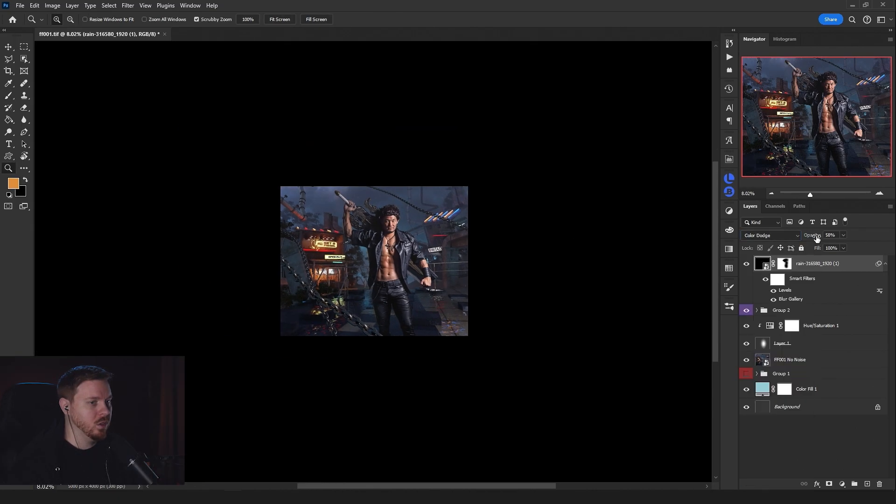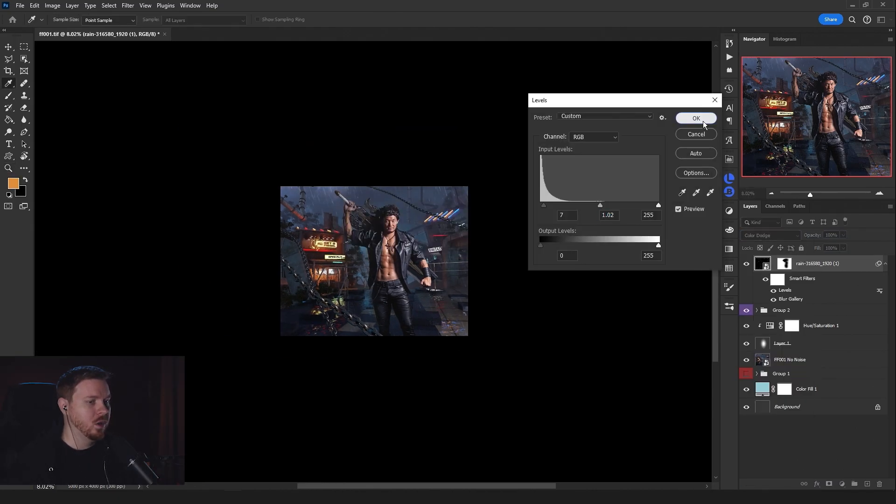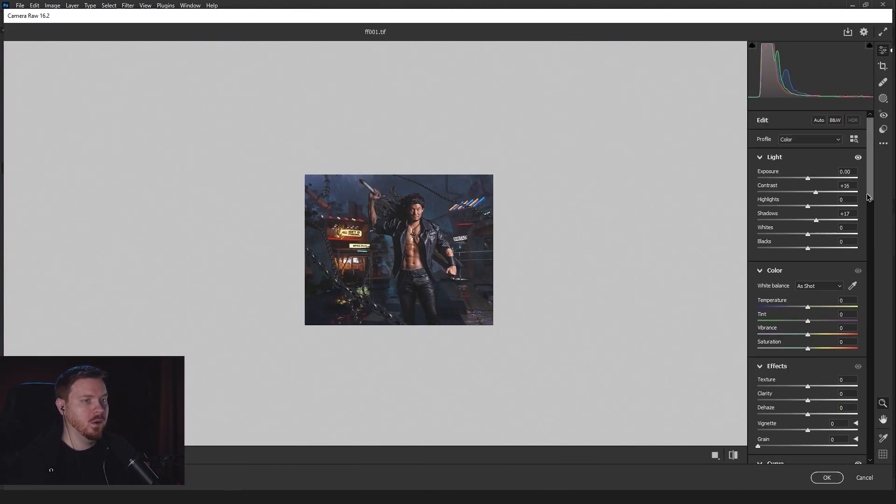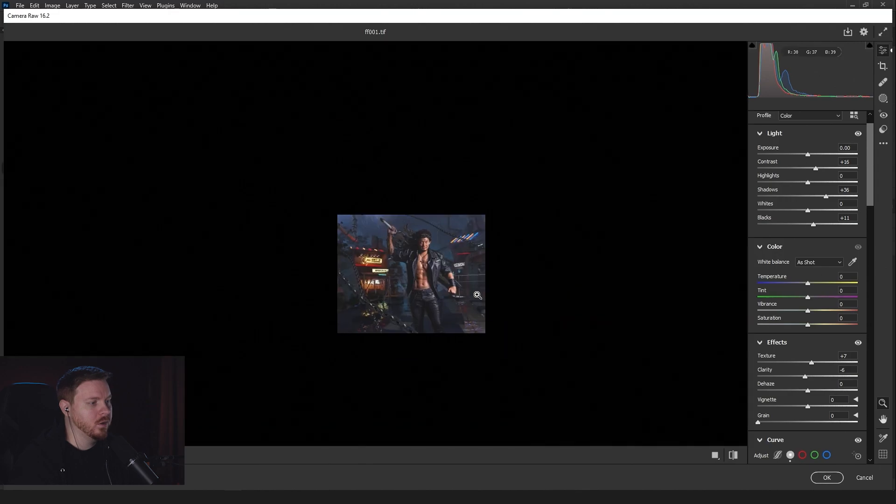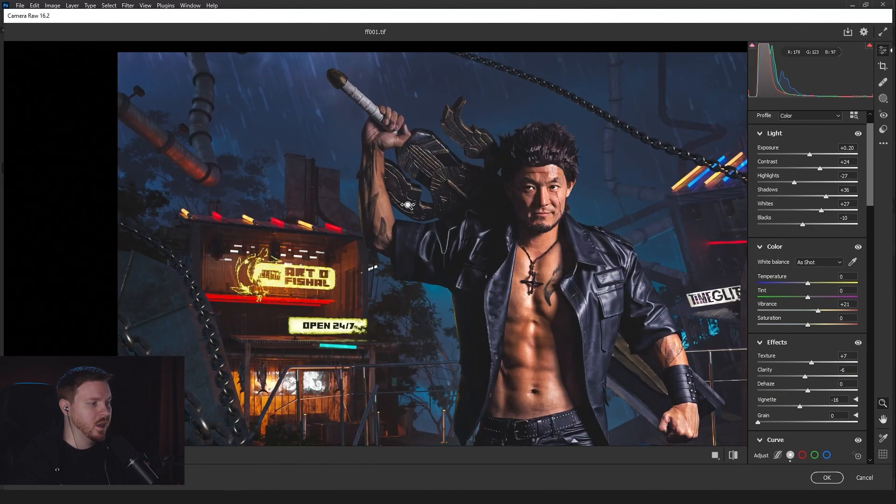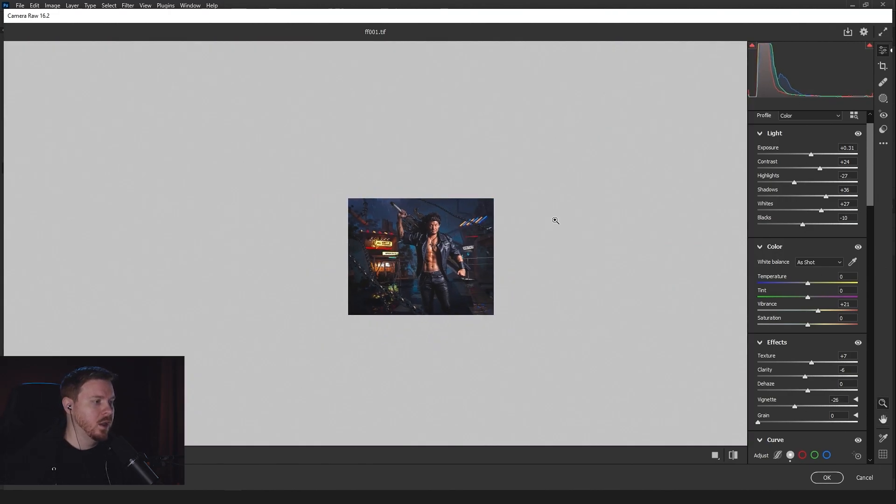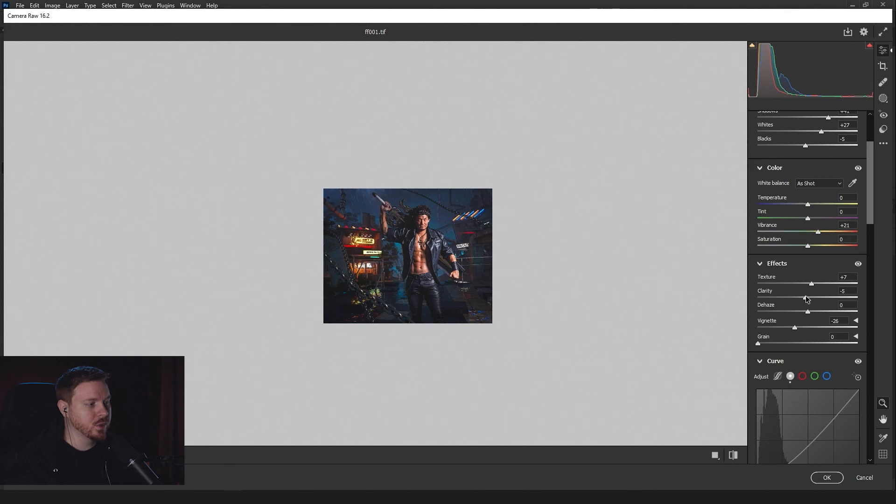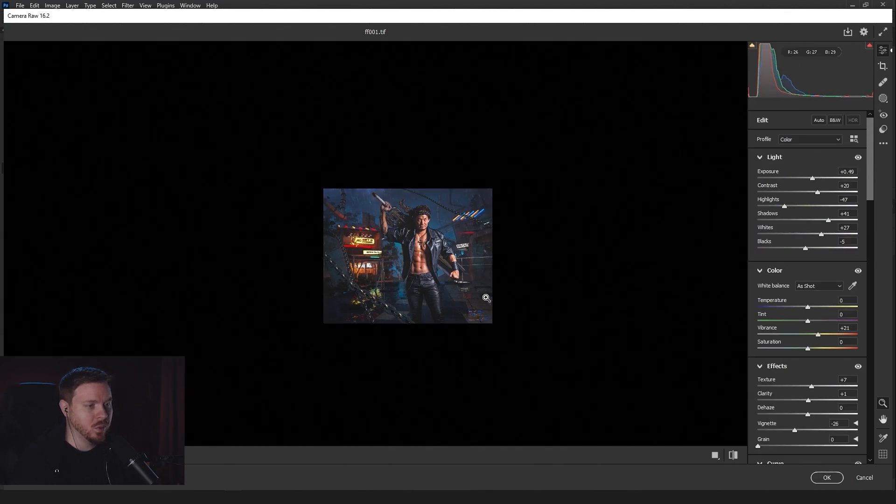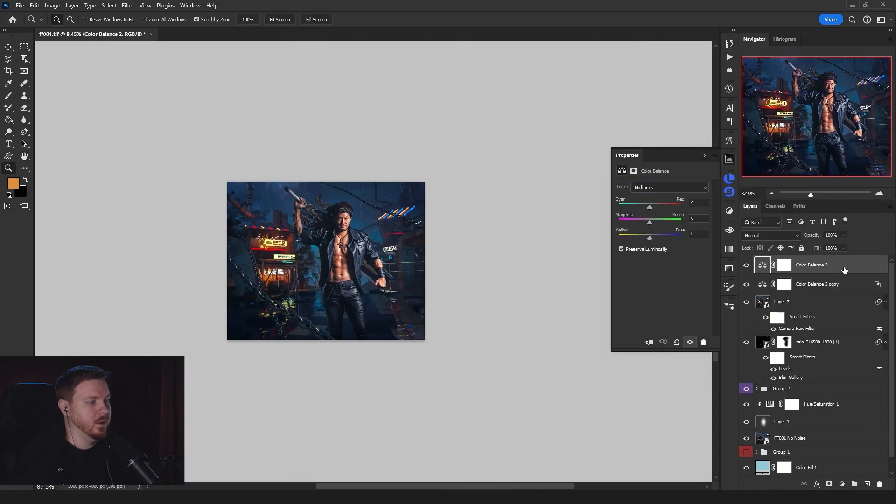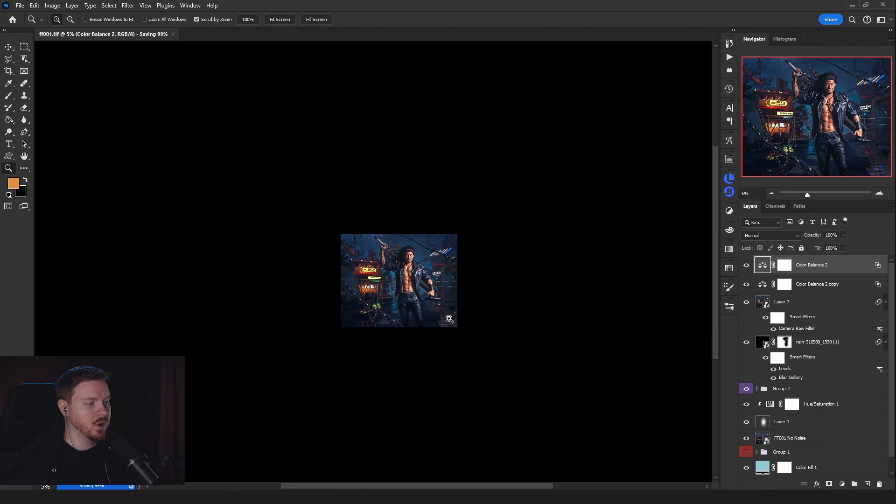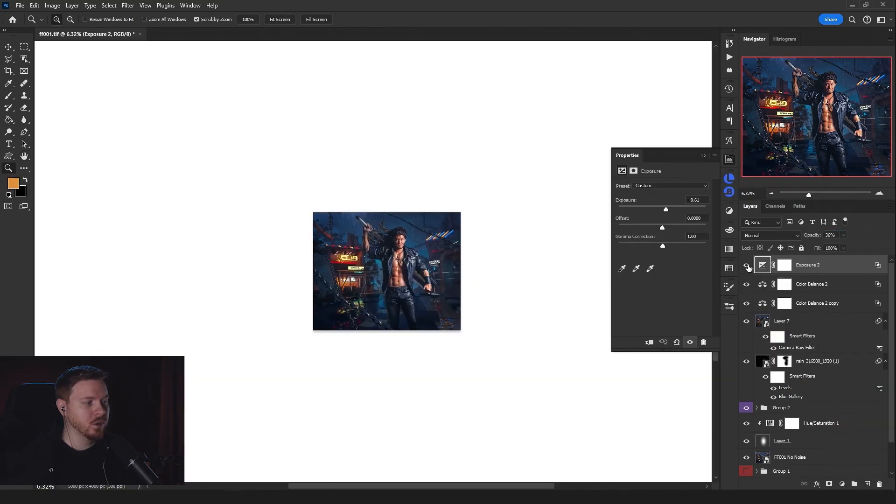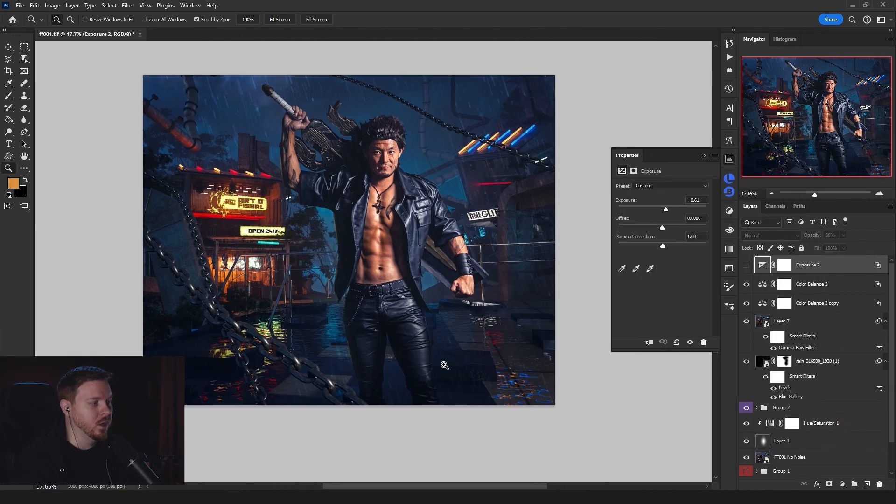I do a global color grade in Camera Raw to kind of bring the scene together. We're getting it super consistent at this point in Photoshop. I'm just trying to make sure the values are good to go.